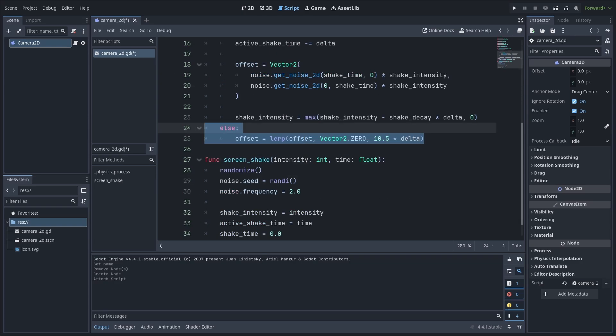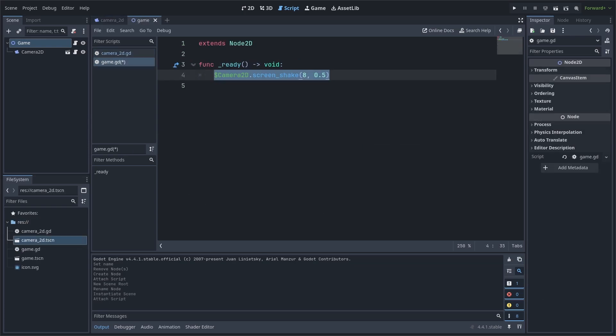Once the screen shake is finished, we lerp the offset towards the default position of 0x0 at a speed of 10.5. Lerp simply moves one number to the next smoothly at the speed of its weight, which for us, the weight is 10.5 multiplied by delta. Now, if you want to activate the screen shake, simply grab the camera, then call the function and add the desired intensity and duration.